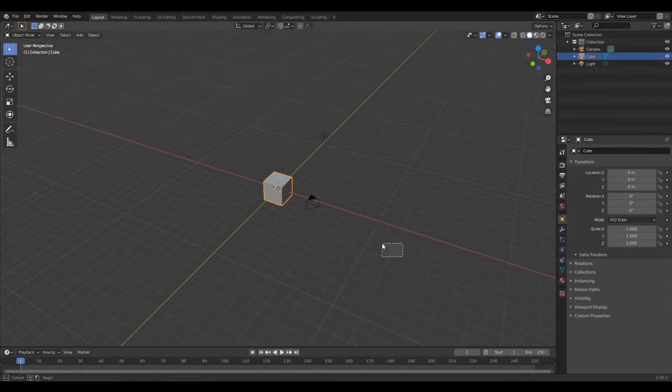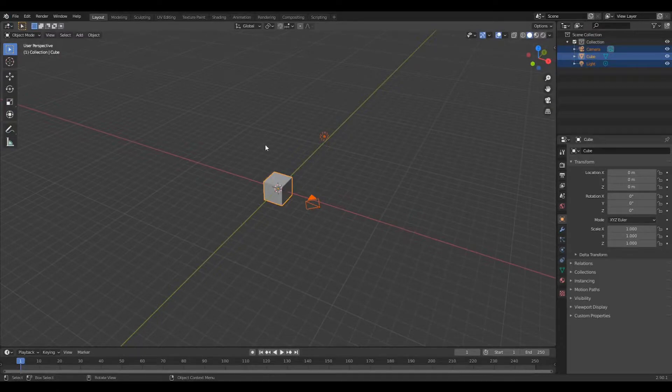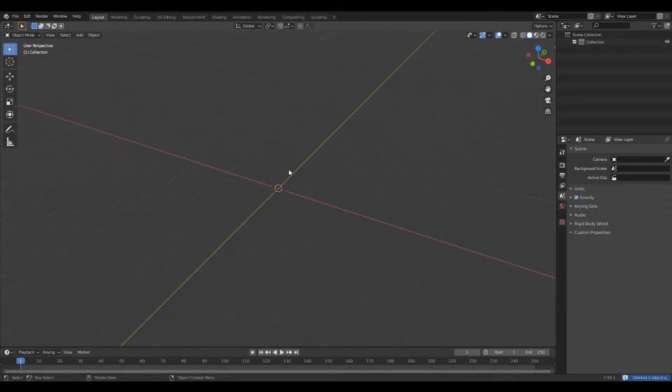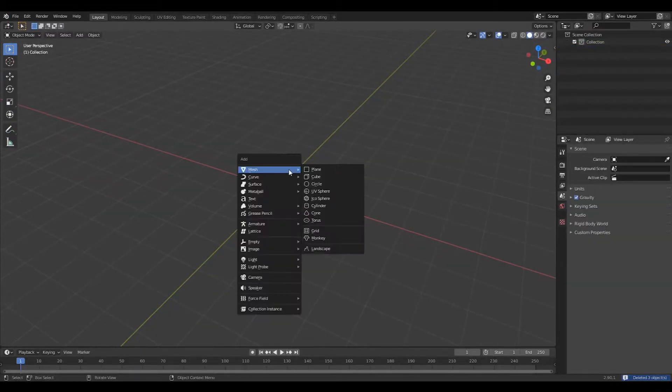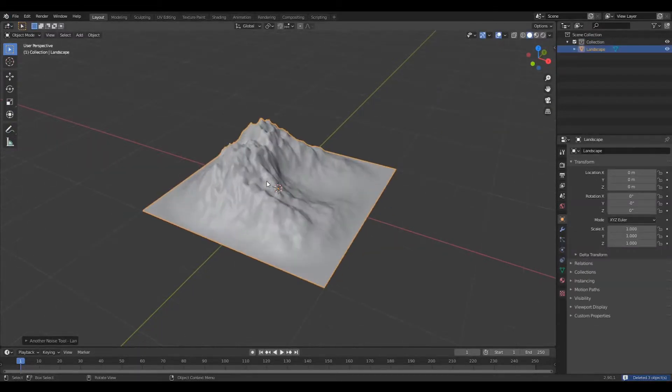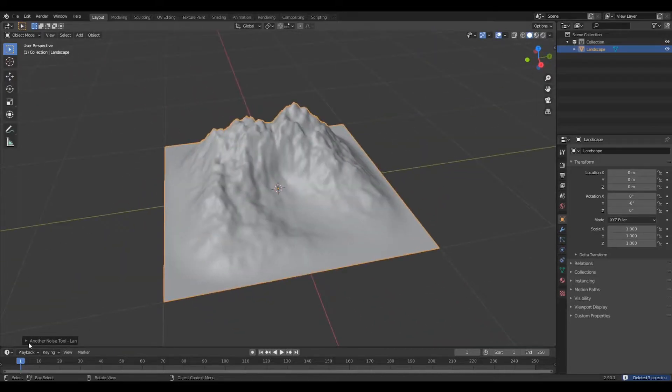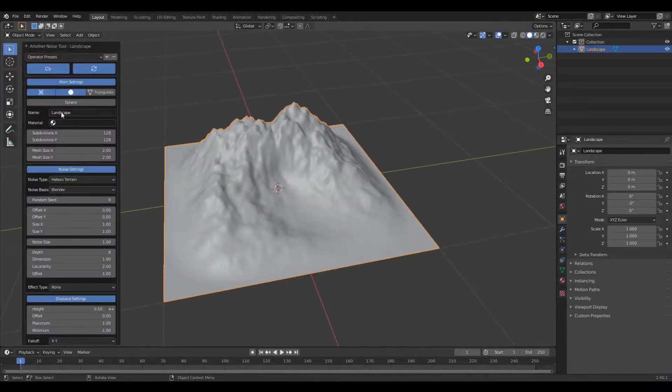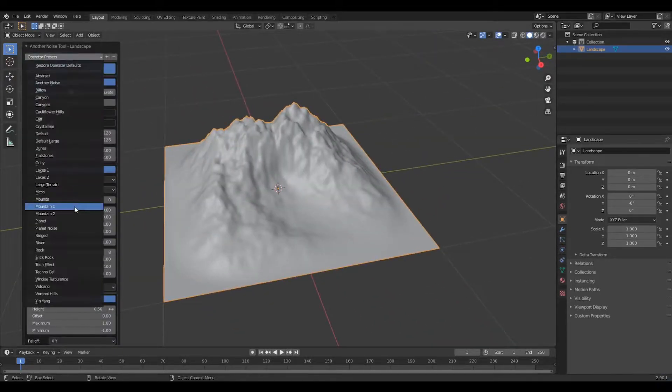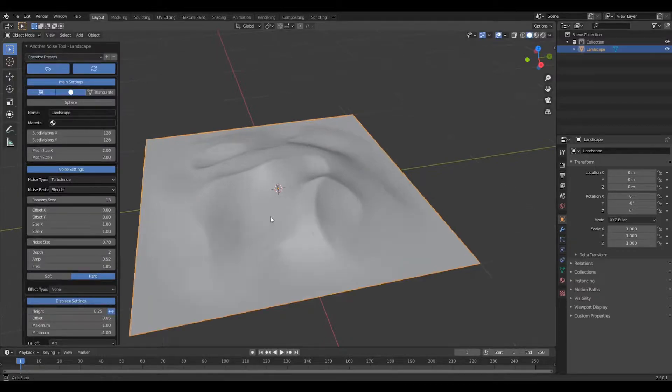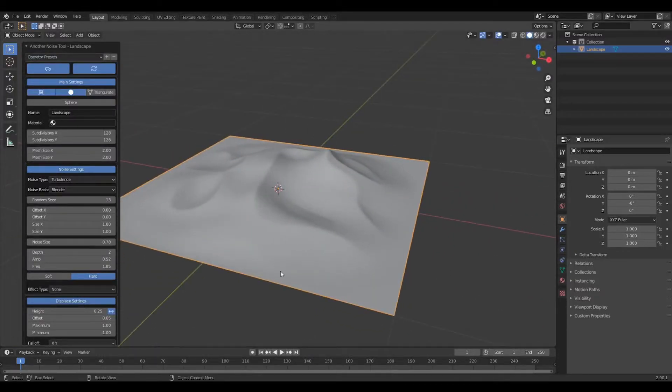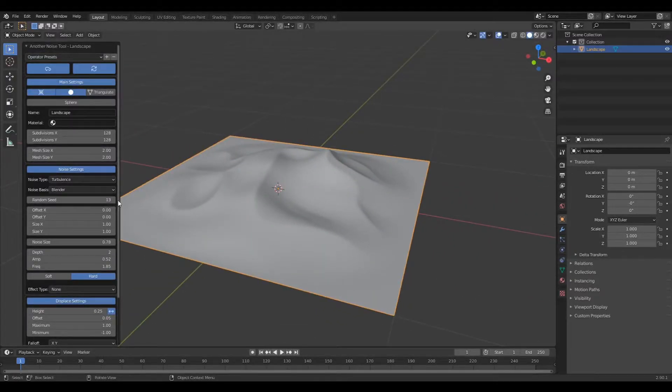First you want to delete everything. Then you want to create a landscape and change it to dune. These are the settings I'm using but you can change them to your liking.